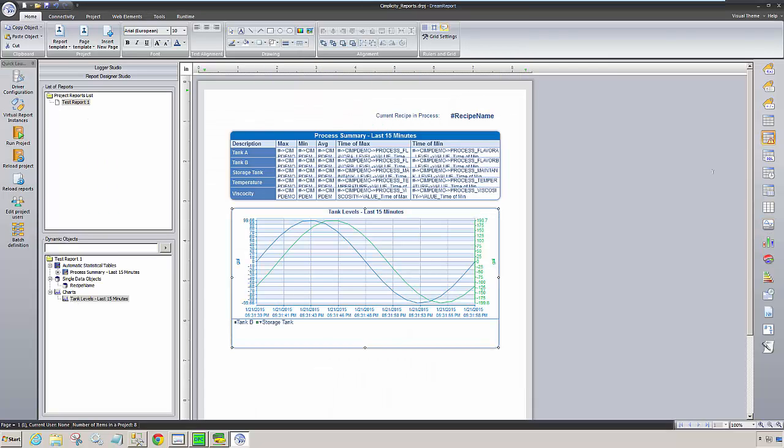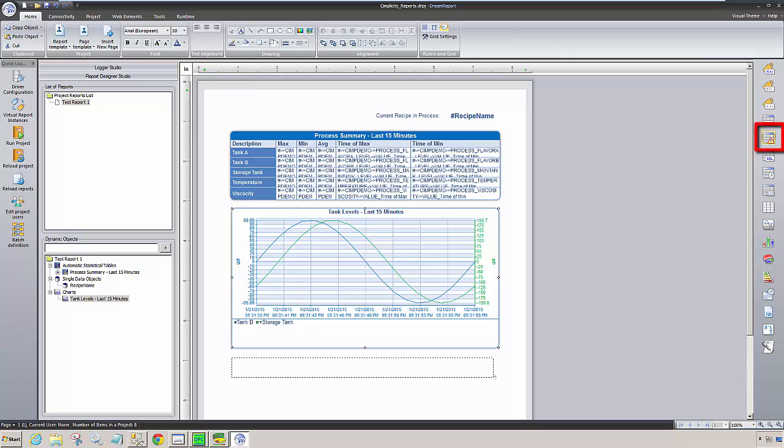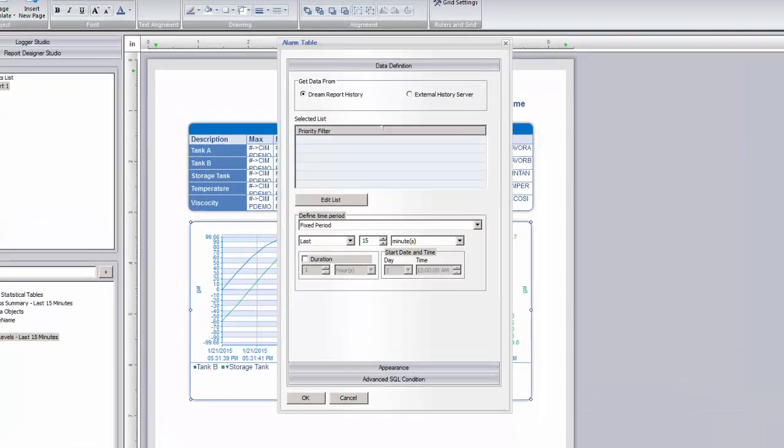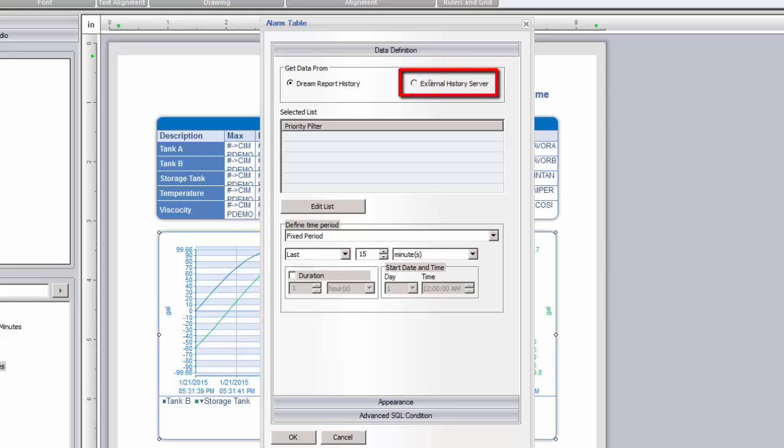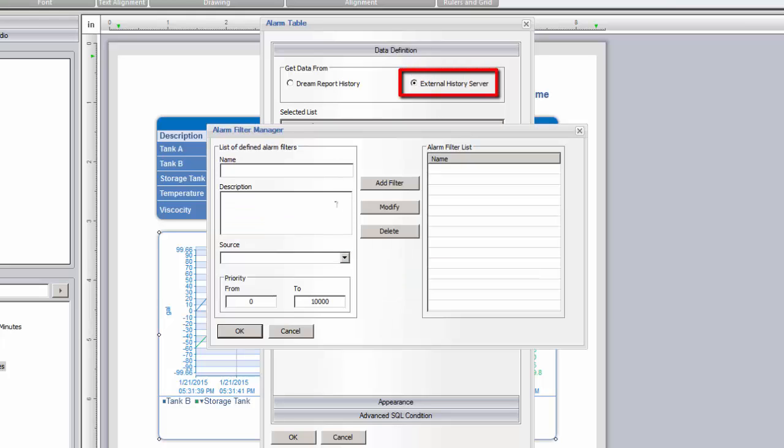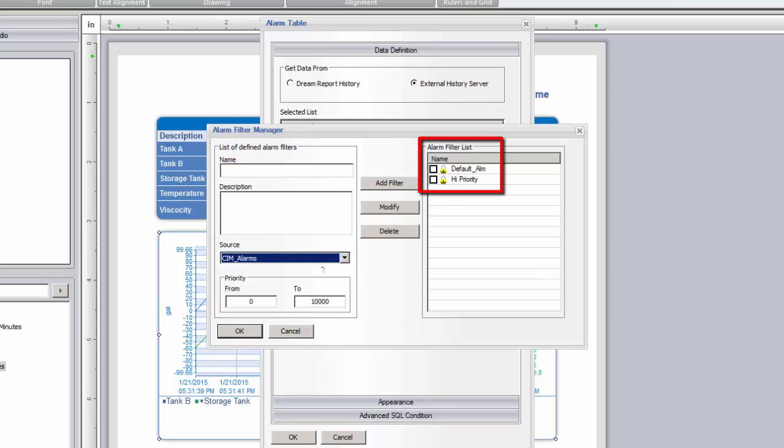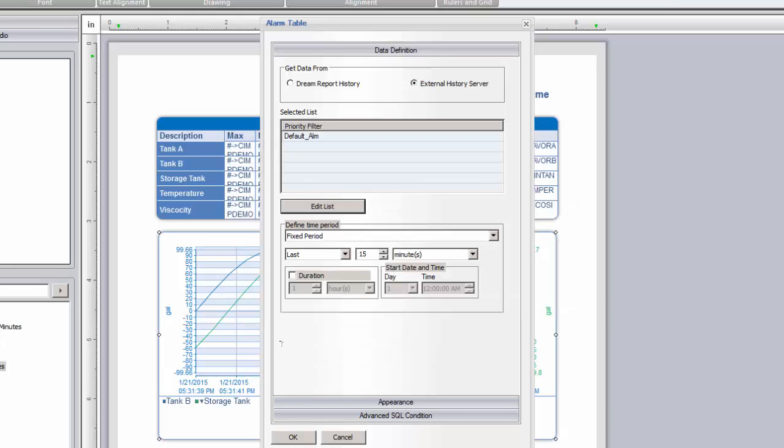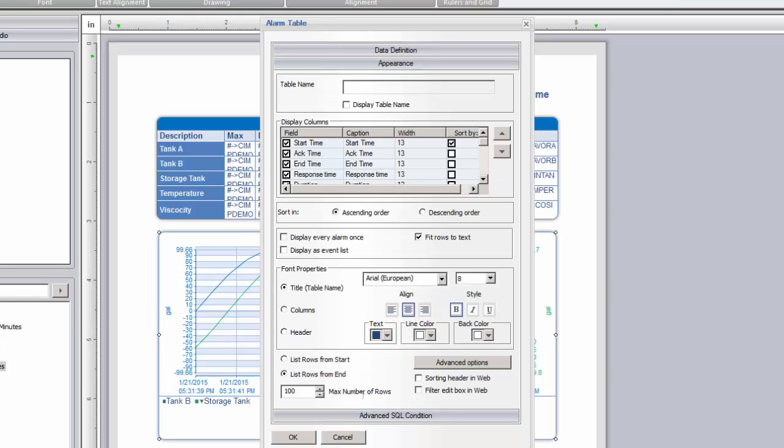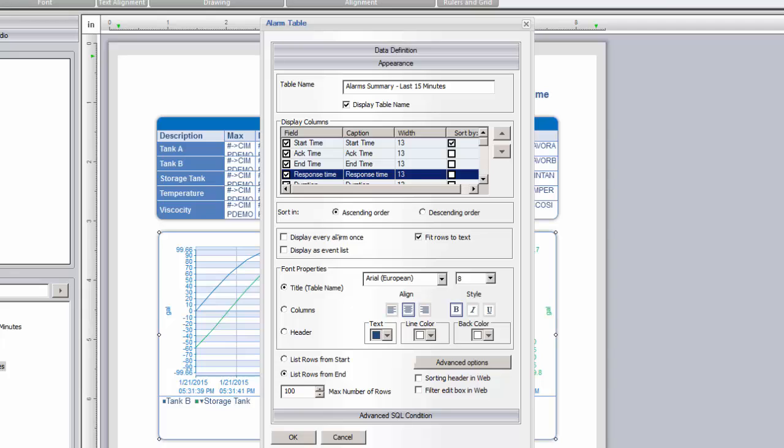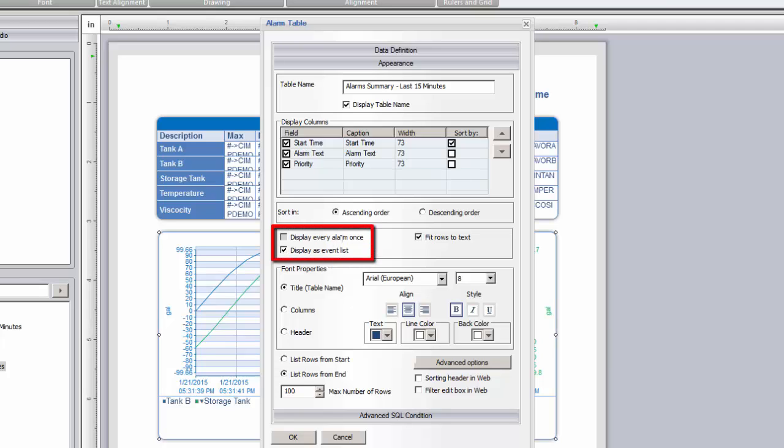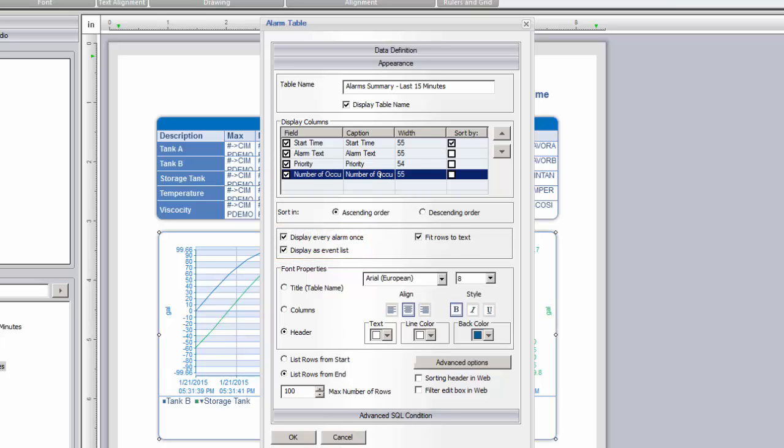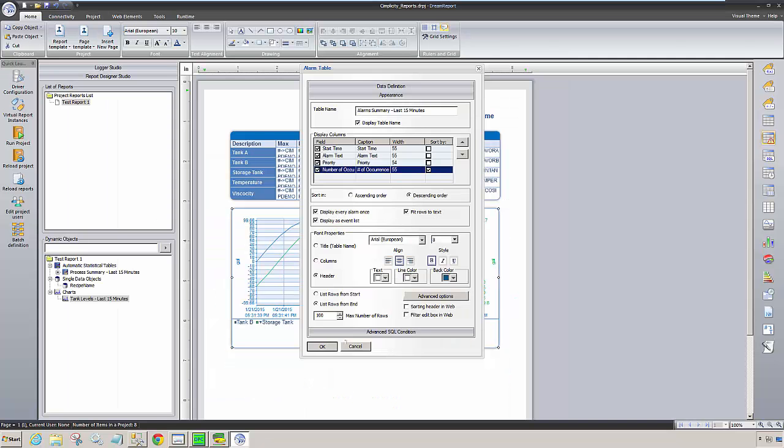The final object we'll add to the report is an alarm table, and we'll use the driver we configured for the Simplicity alarm logs from SQL Server. Here you see the different alarm filters we defined earlier. We'll just use the default filter for this table. Let's use the same duration of the last 15 minutes, add a table title, and then configure how we want the alarms to be displayed. Instead of showing all alarms in every available alarm property, I'm going to roll up the individual alarms into an alarm summary, where each alarm will be listed once with the number of occurrences of that alarm. Let me change a caption, and we're done.